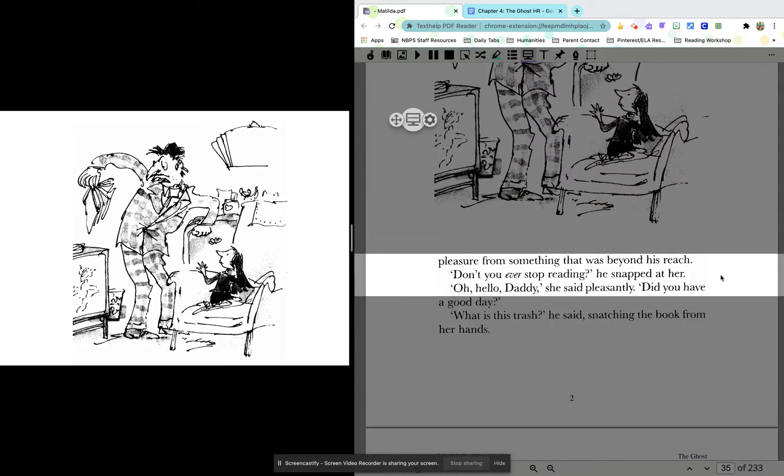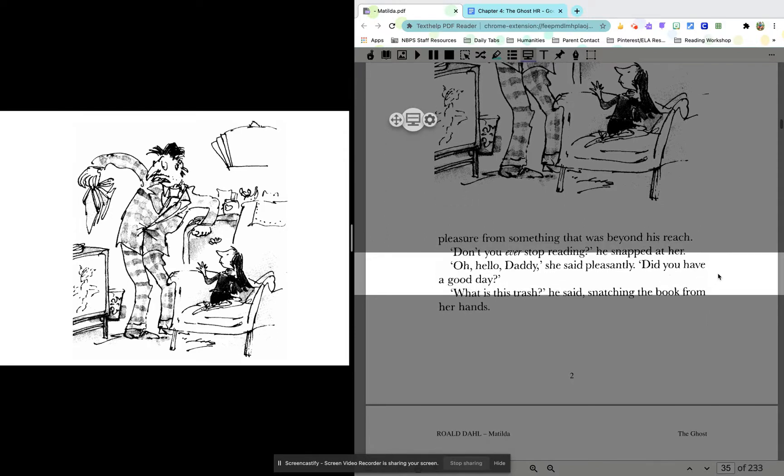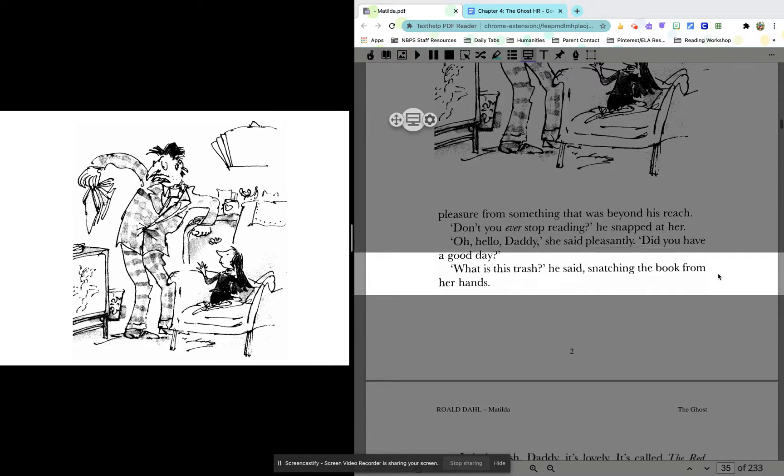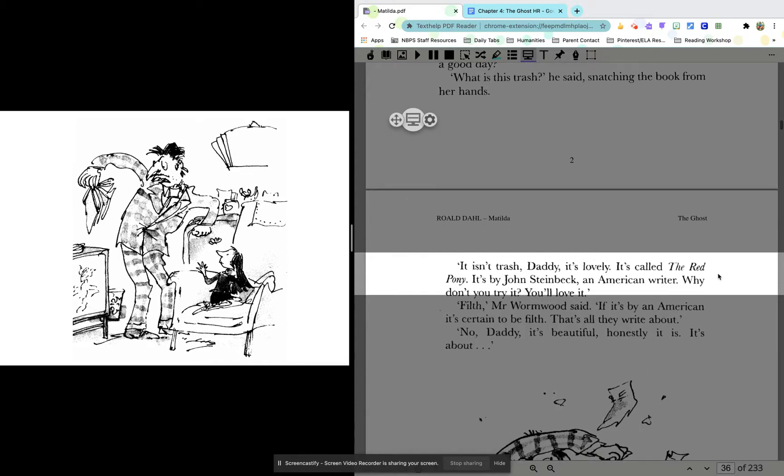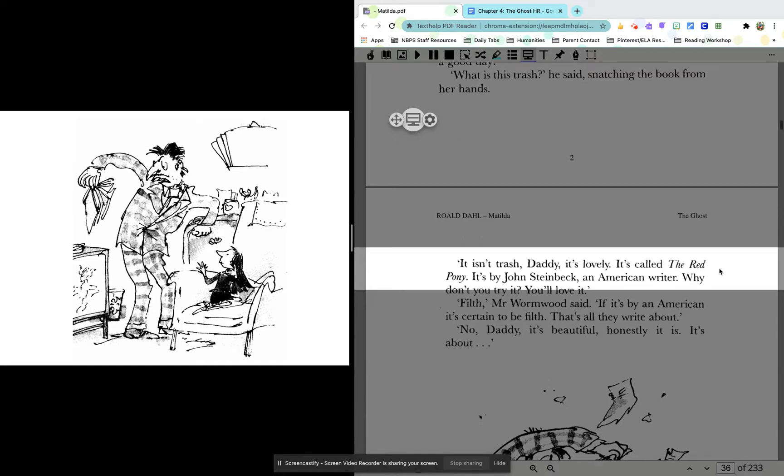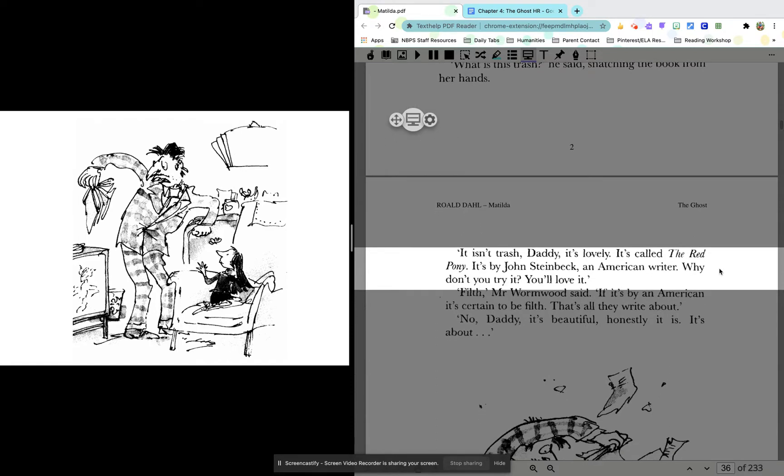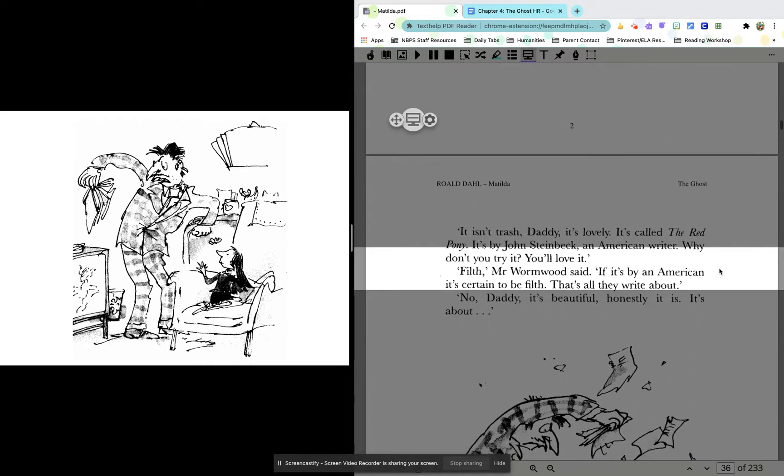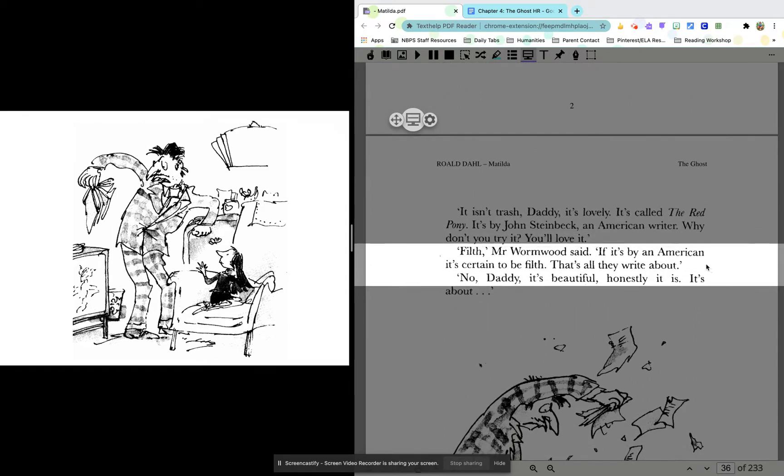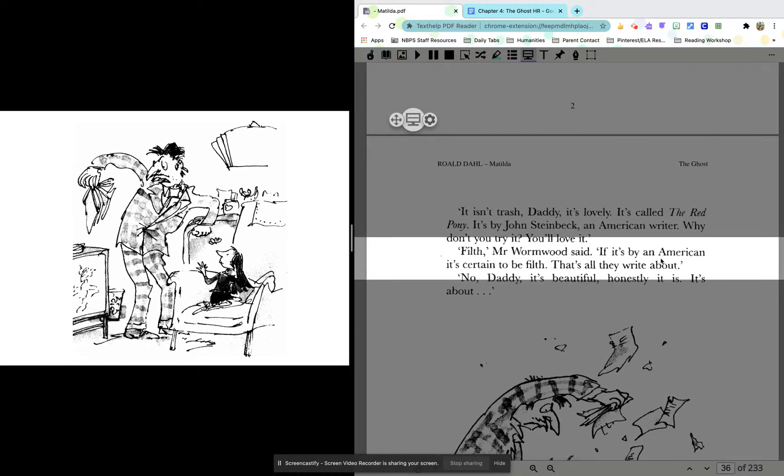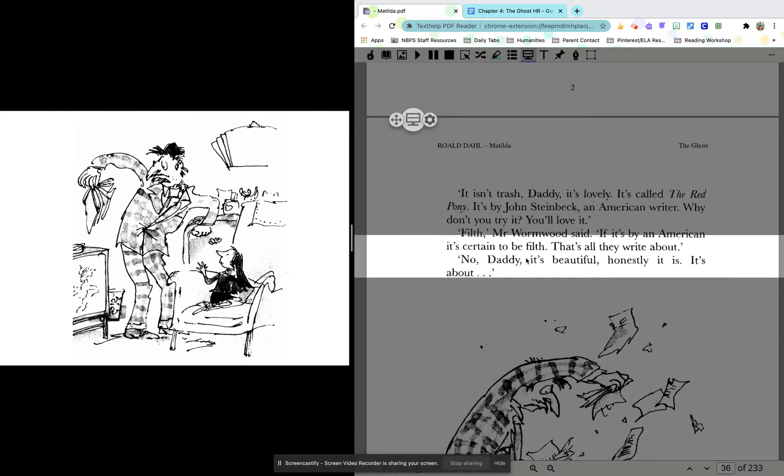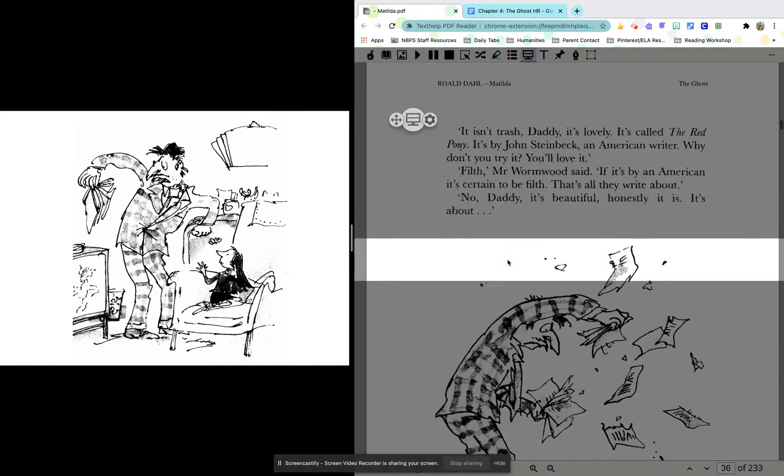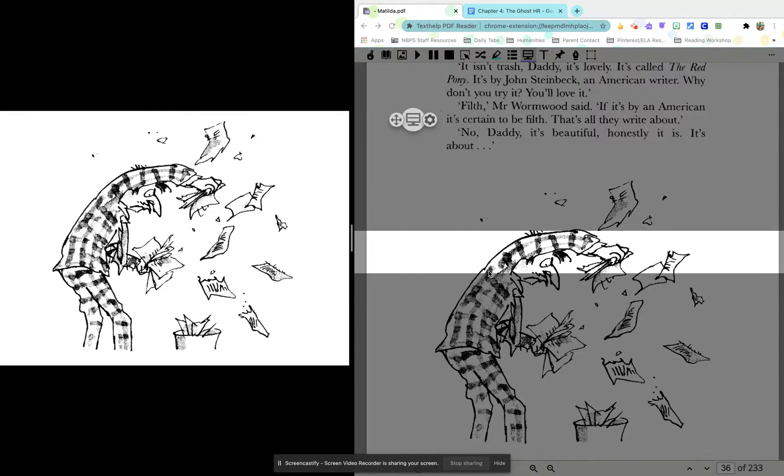Don't you ever stop reading, he snapped at her. Oh, hello, Daddy, she said pleasantly. Did you have a good day? What is this trash, he said, snatching the book from her hands. It isn't trash, Daddy. It's lovely. It's called The Red Pony. It's by John Steinbeck, an American writer. Why don't you try it? You'll love it. Filth, Mr. Wormwood said. If it's by an American, it's certain to be filth. That's all they write about. No, Daddy, it's beautiful. Honestly, it is. It's about, uh-oh, that doesn't look too good.